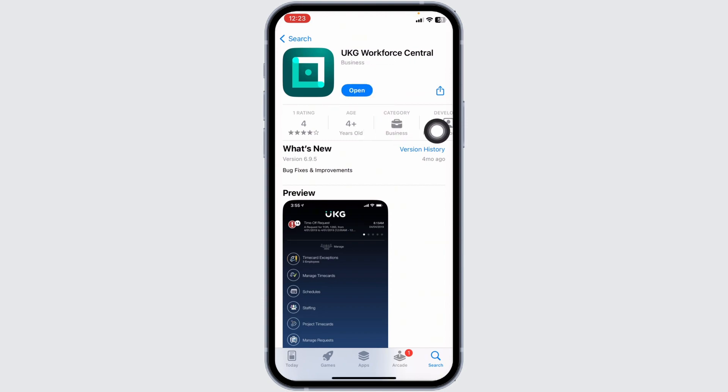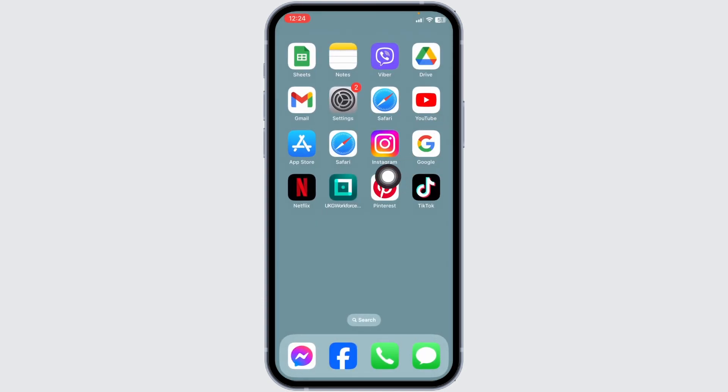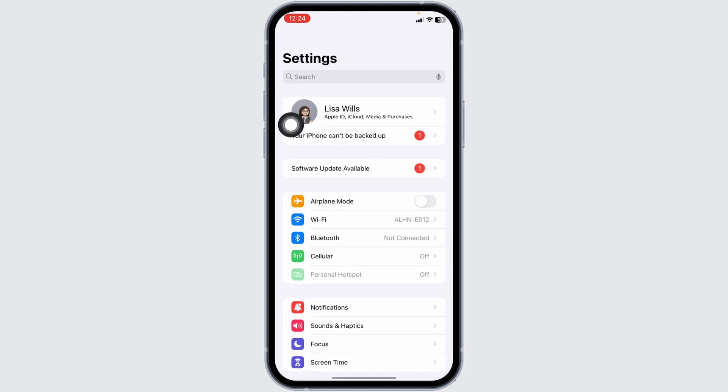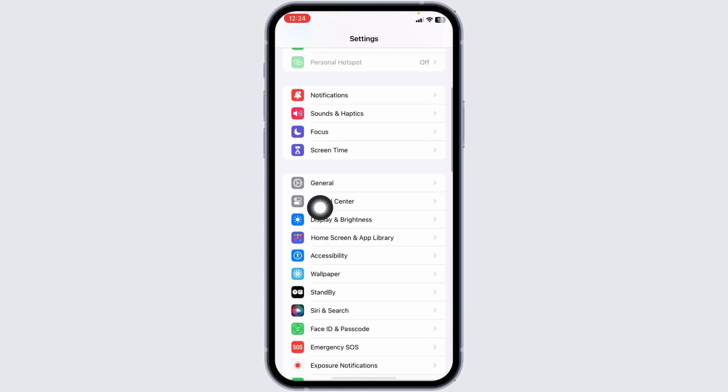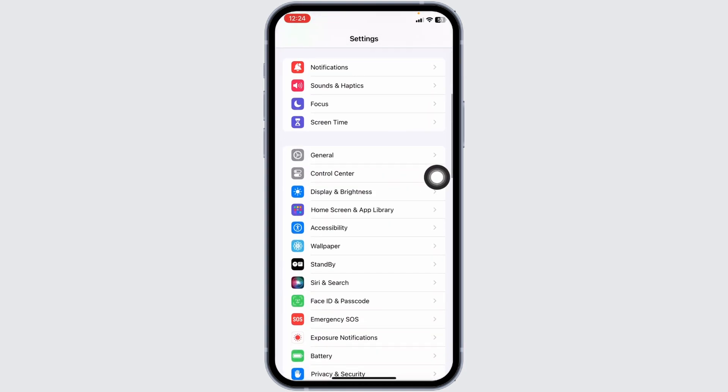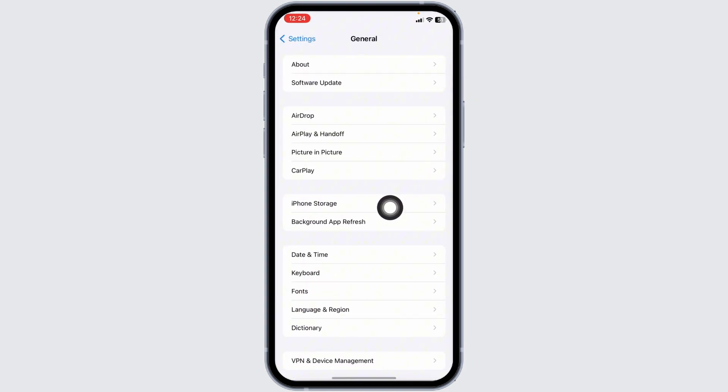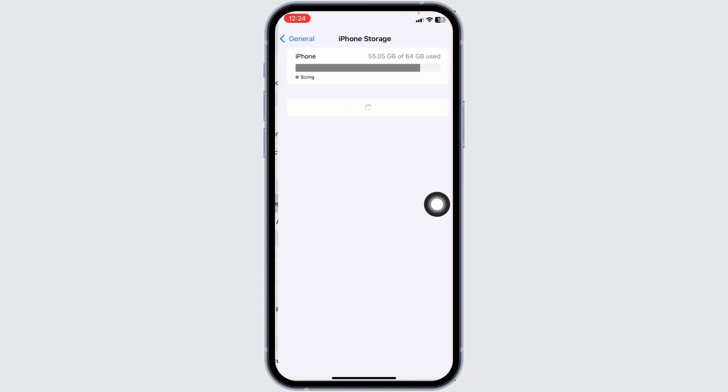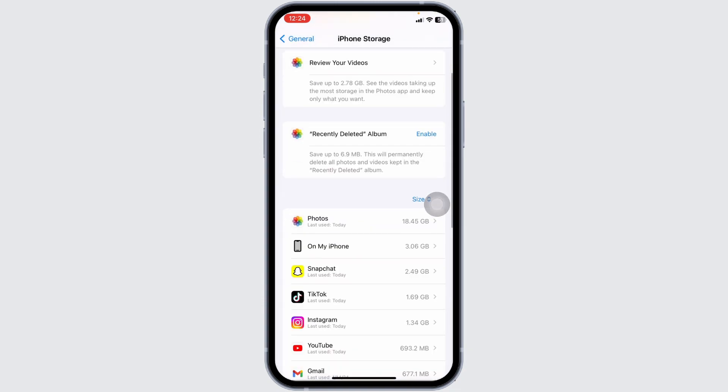Solution 2: Open your Settings app, scroll down and hit towards the option of General. Open the option iPhone Storage. Now from here you have to find the app UKG. Once you find it, open it.